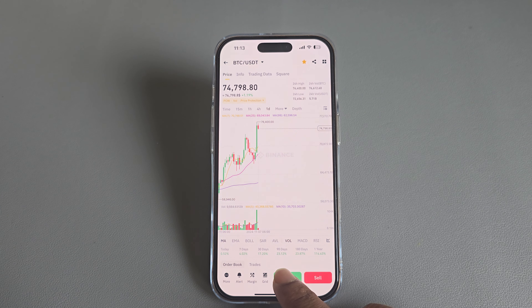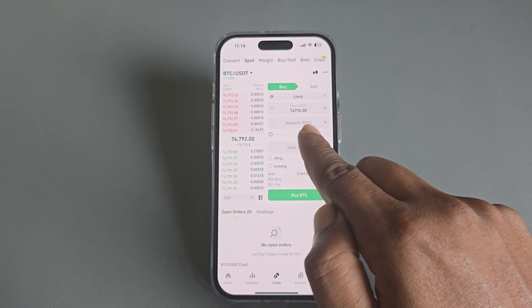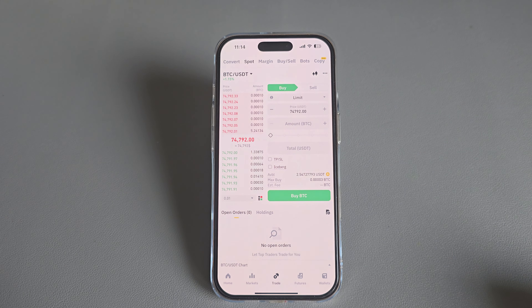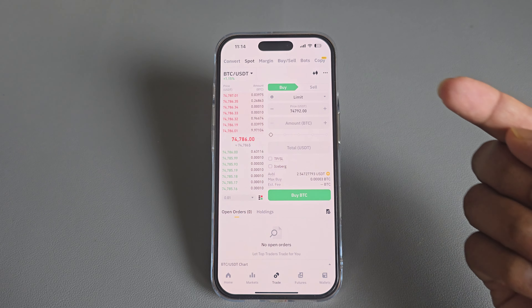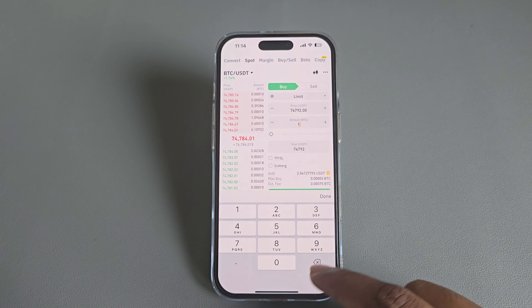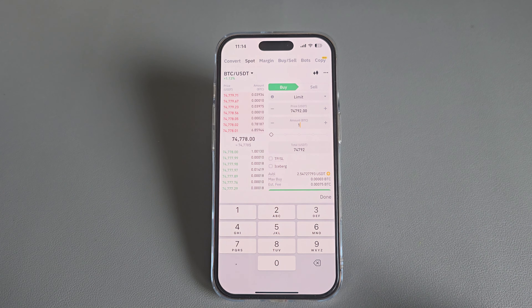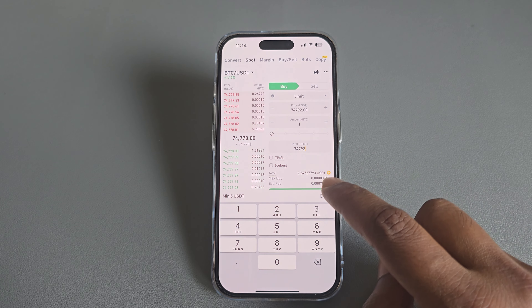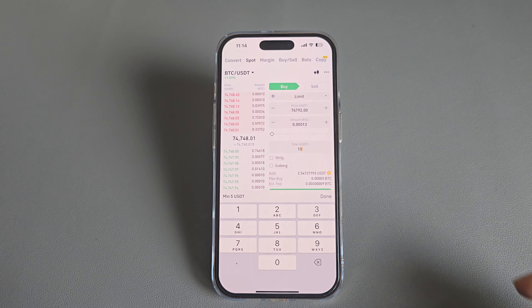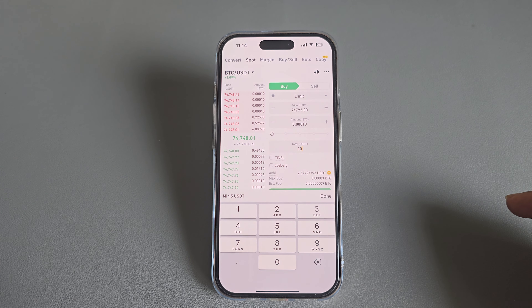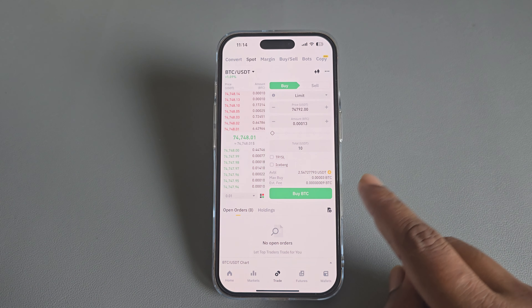Suppose I want to buy — press on Buy. In this space you are able to see amount in BTC and total in USD. How many coins you want to buy, you type here. Suppose I want to buy one coin. You have 74,792 USDT in your balance. But if I want to buy with 10 USDT, then I am able to buy 0.00013 BTC.